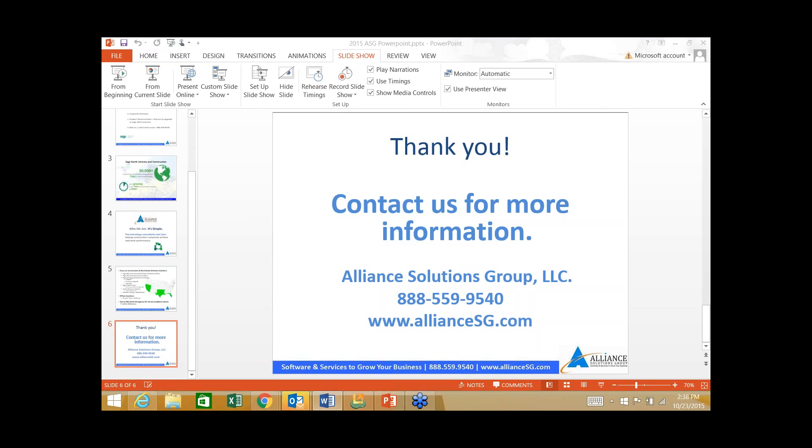I want to thank everybody for their time today. If anyone does have any questions, I left the phone number up on the screen.